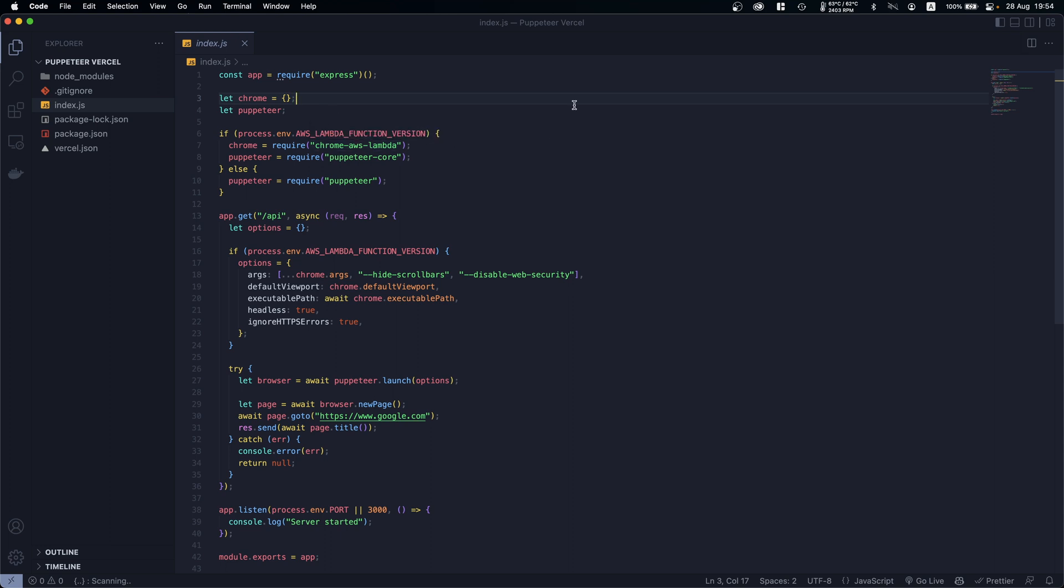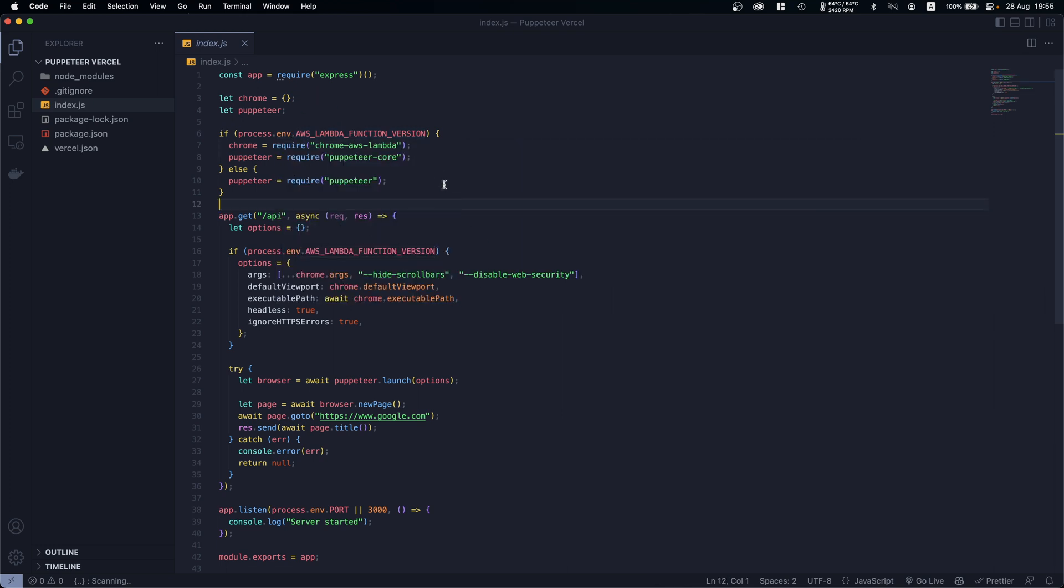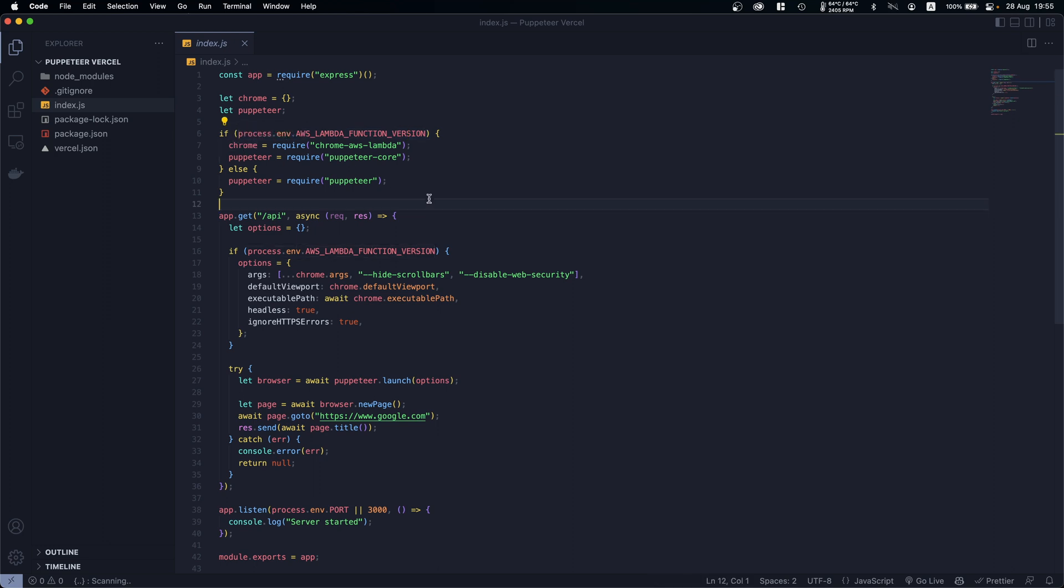Before I do that, Vercel is running in AWS Lambda. Basically Vercel is using AWS Lambda servers to run your application operations. So we are able to get AWS Lambda environment variables and basically we do that to check if we are in production or not.